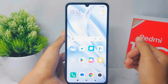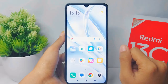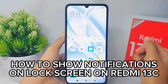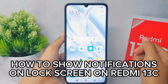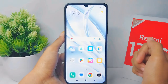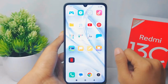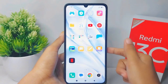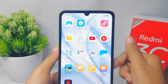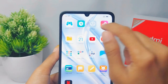Hello everyone. In this tutorial, I want to show how to display notifications on the lock screen on a Redmi 13C device. First, go ahead and open the Settings menu on your device.